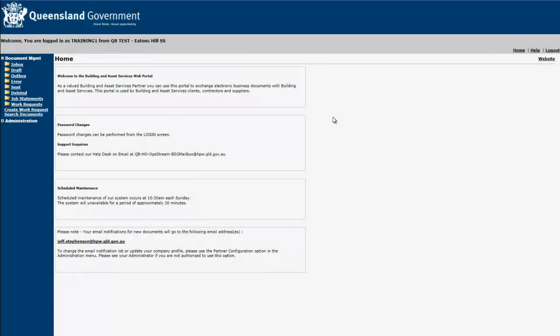Welcome back to the Building and Asset Services client web portal. In this video, we'll begin by looking at how to raise a new work request, followed by how to review your customer job statements.